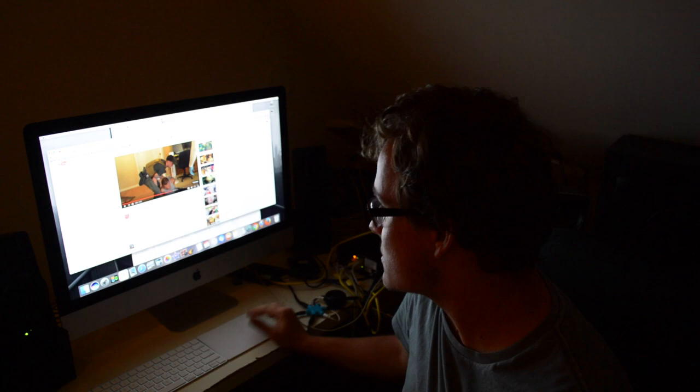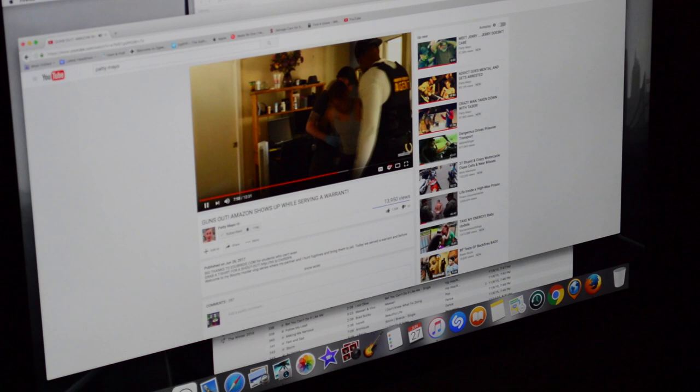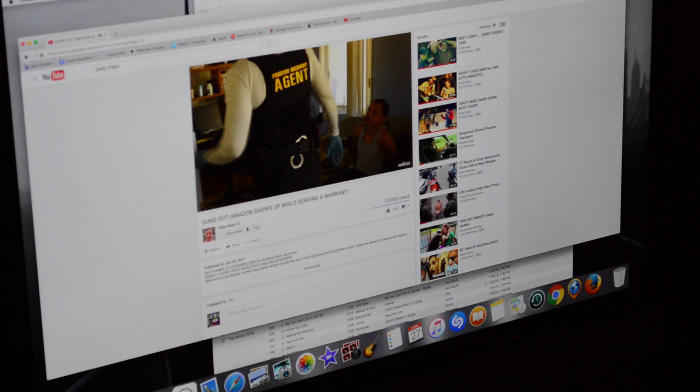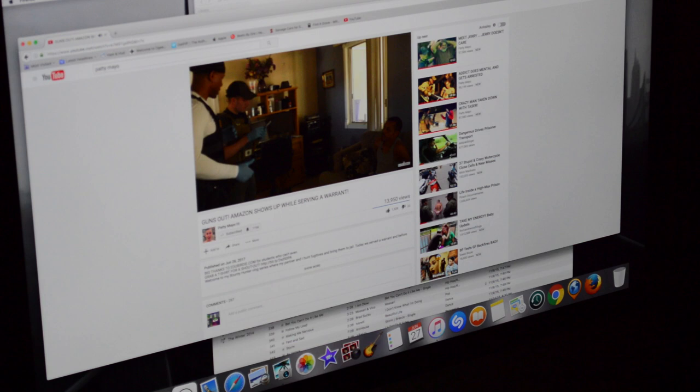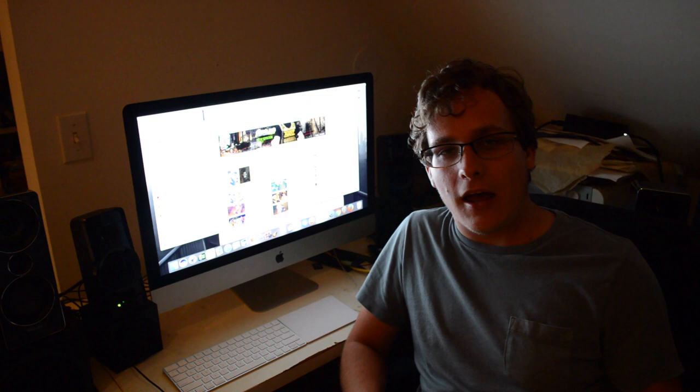This is his channel. This is a video I've been watching recently. This is his newest. And that was his newest video. So this is his channel.